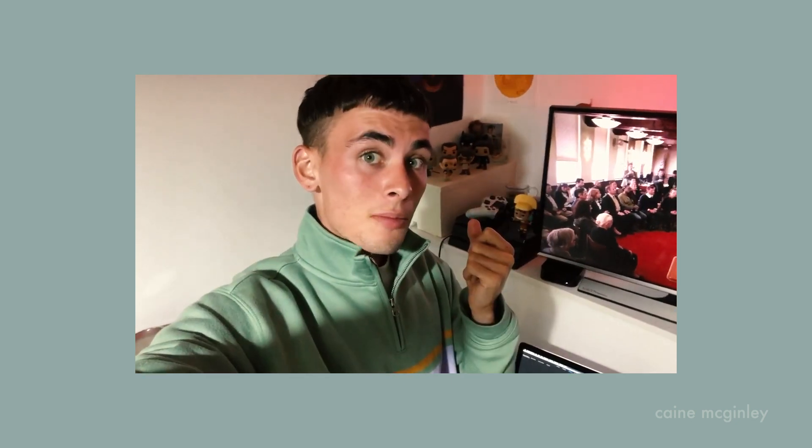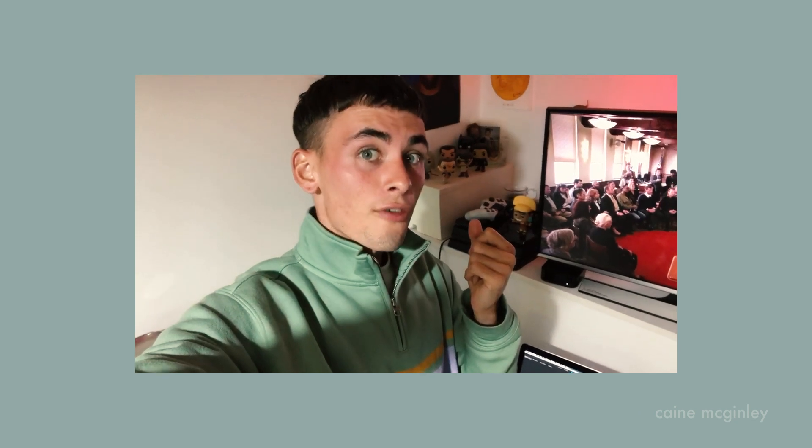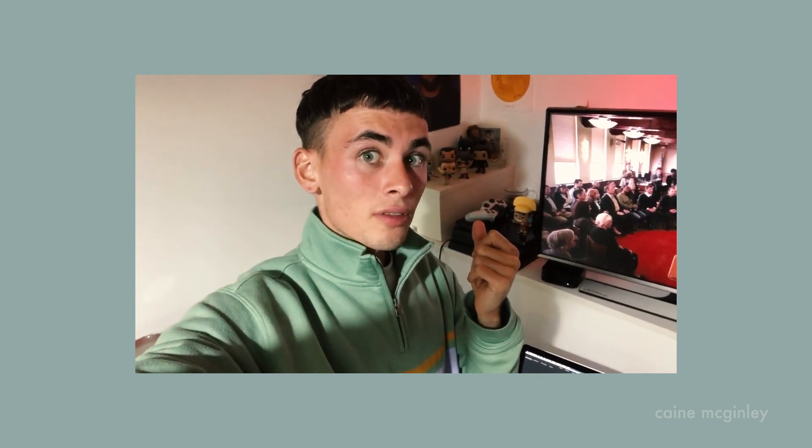What's going on guys, welcome back to another video. Today we are looking at the iridescence album cover from Brockhampton which was released this week and the album is pretty good I must say.